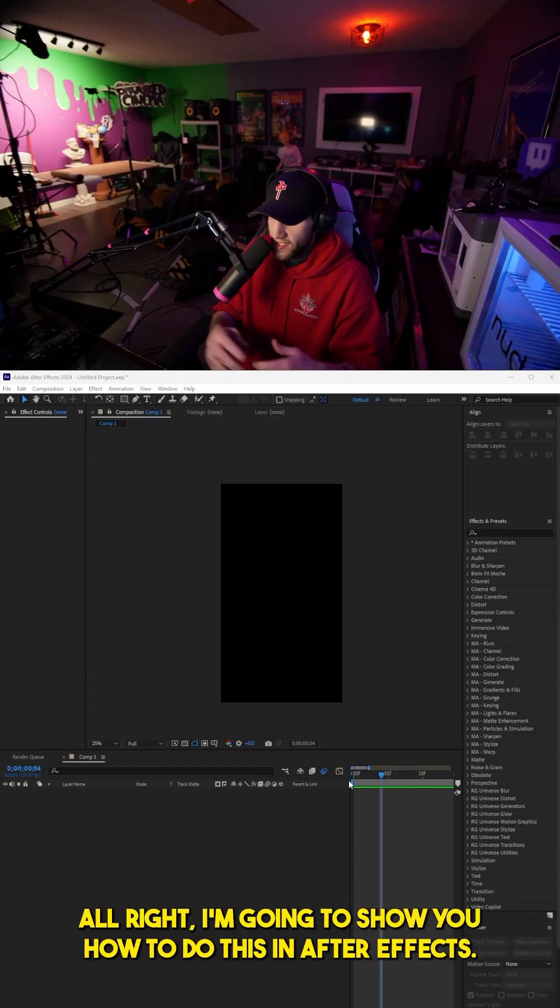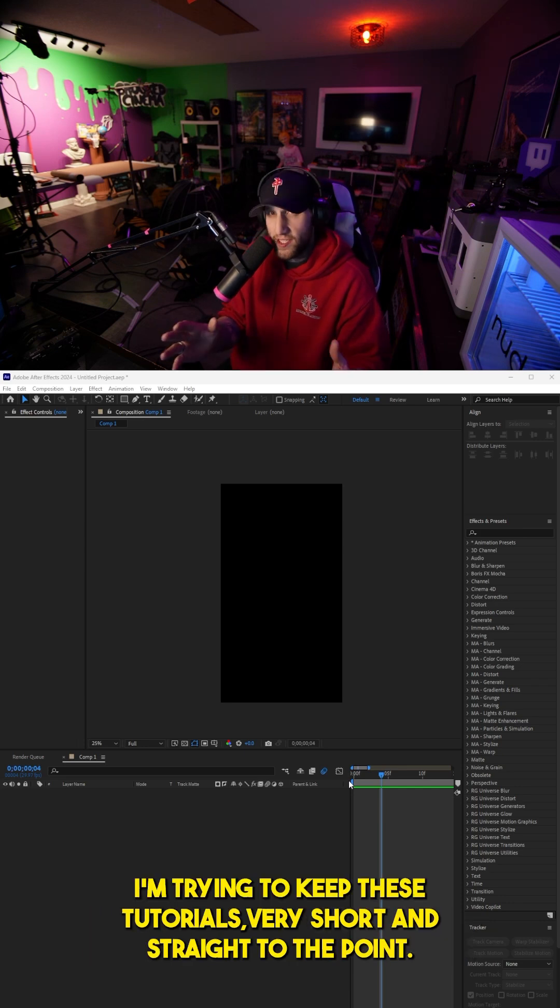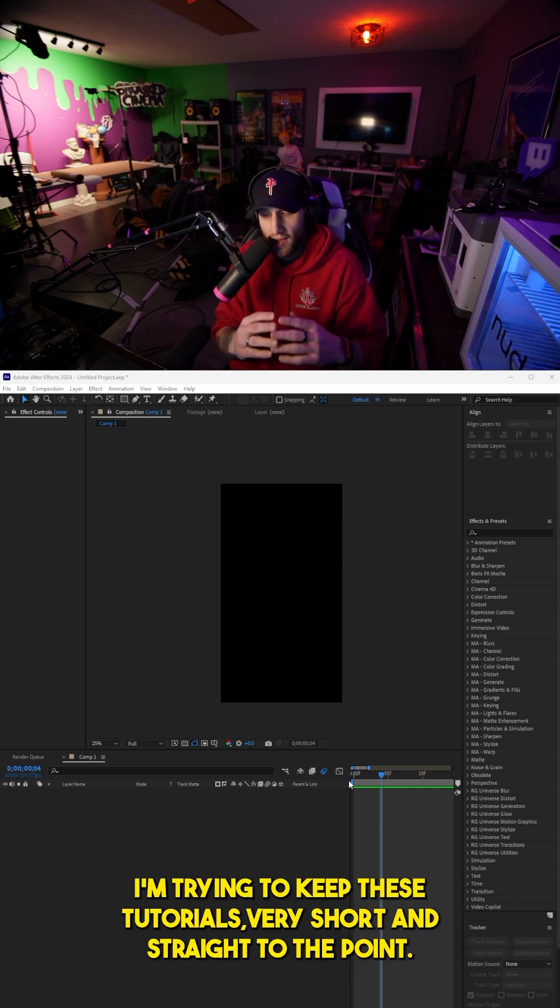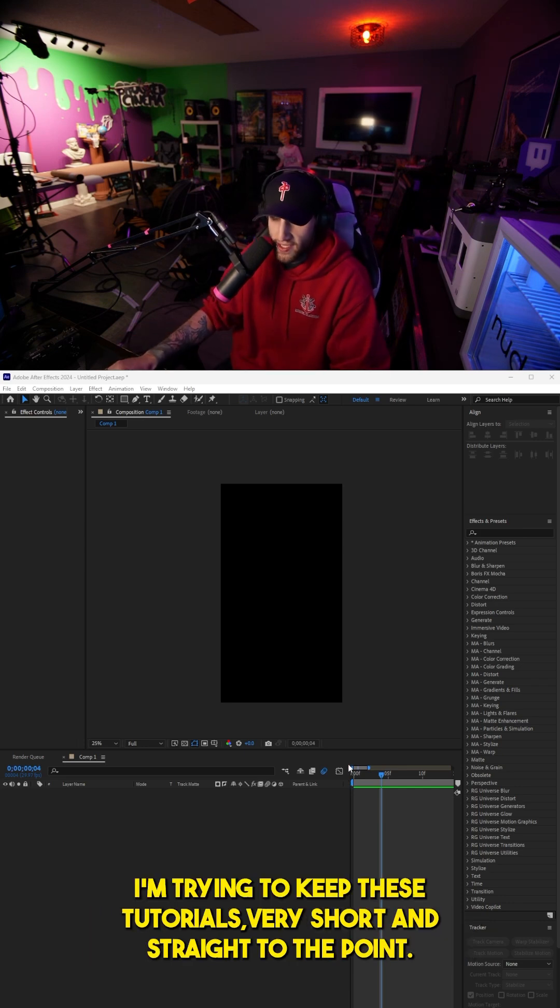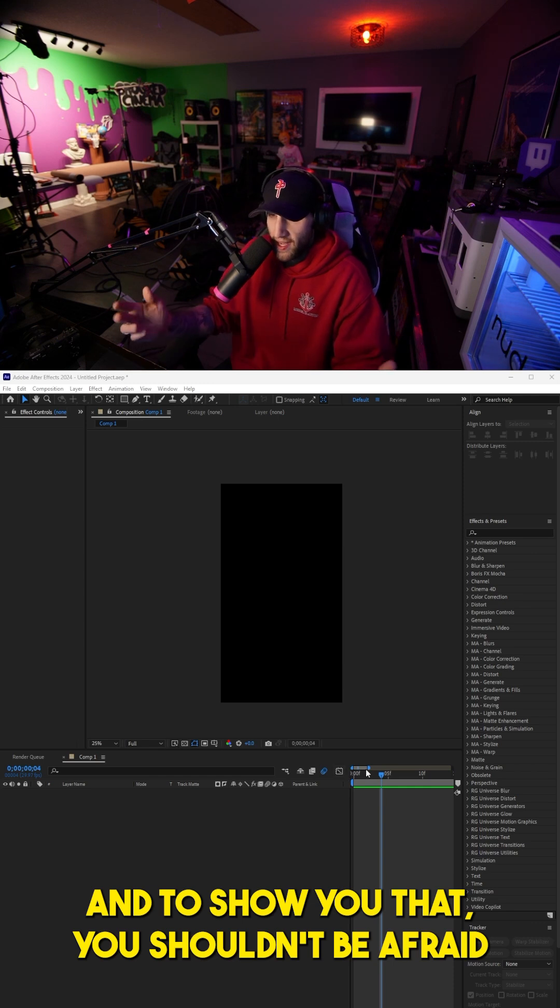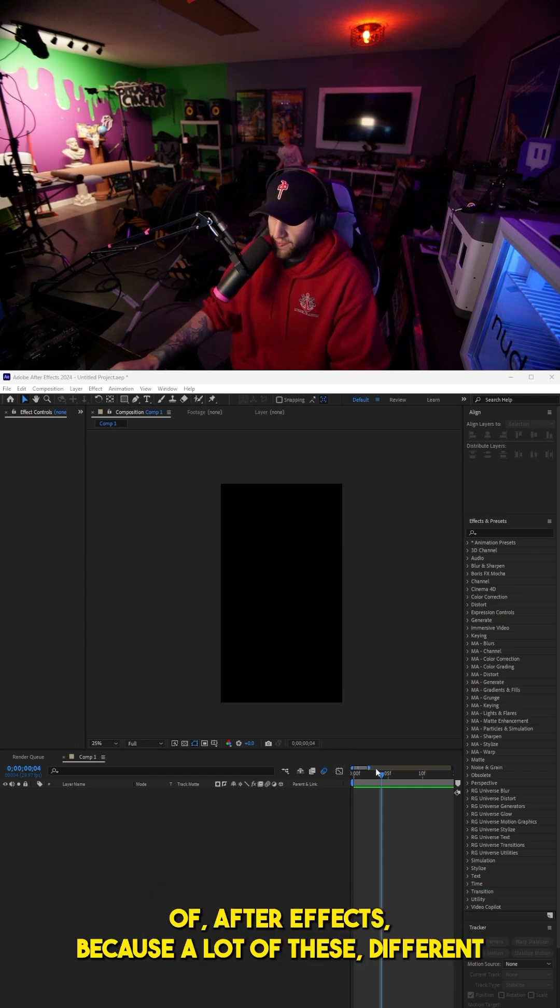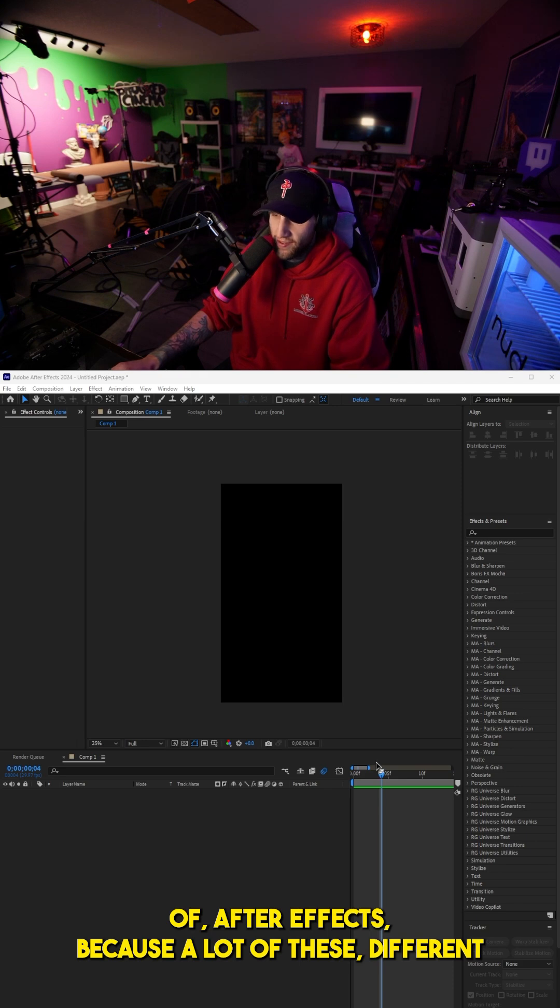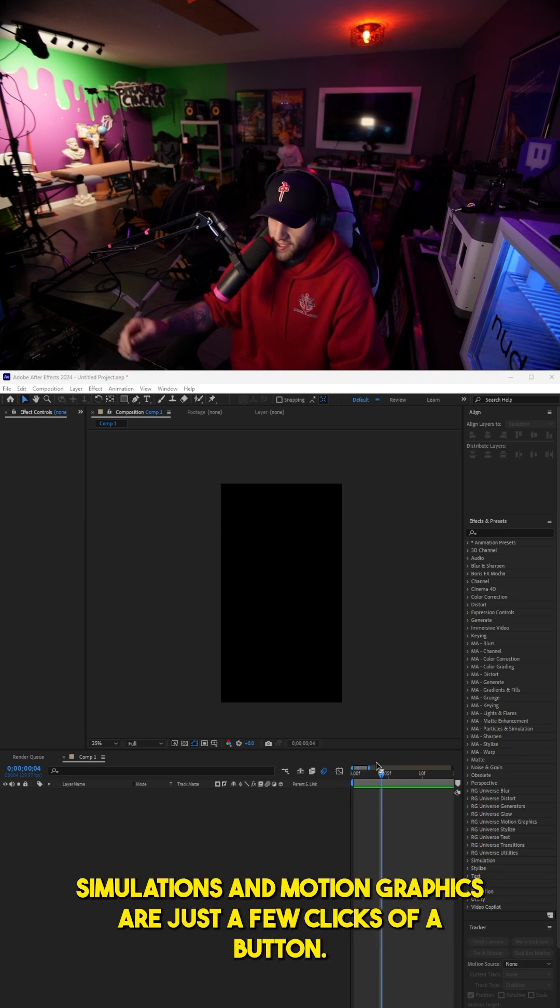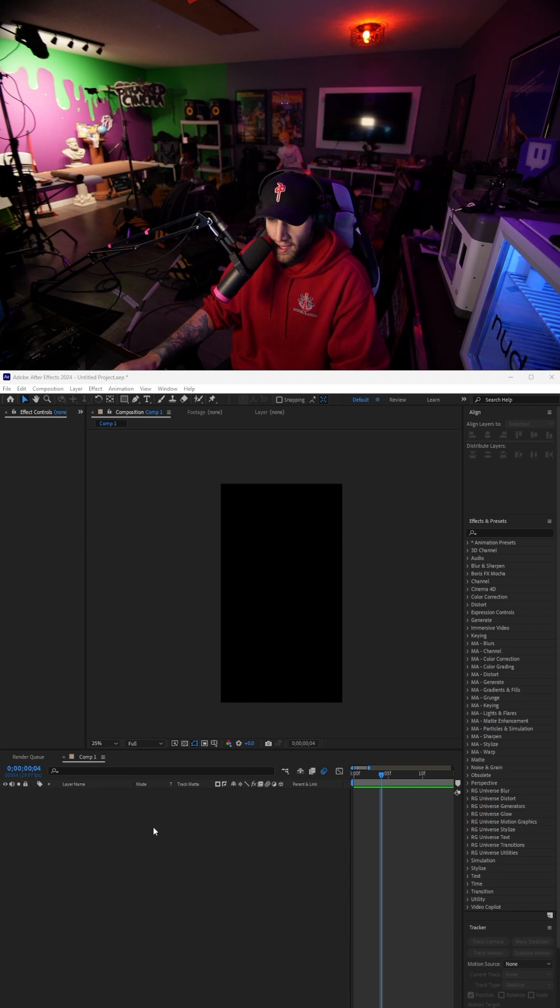All right, I'm going to show you how to do this in After Effects. I'm trying to keep these tutorials very short and straight to the point and to show you that you shouldn't be afraid of After Effects because a lot of these different simulations and motion graphics are just a few clicks of a button.